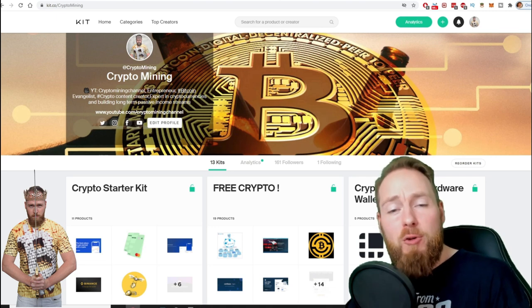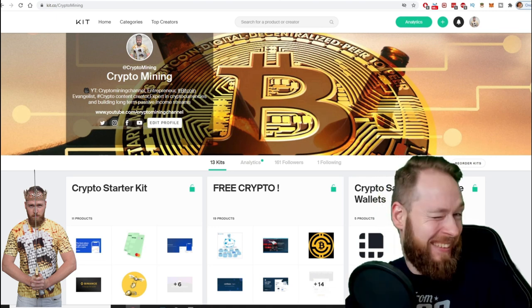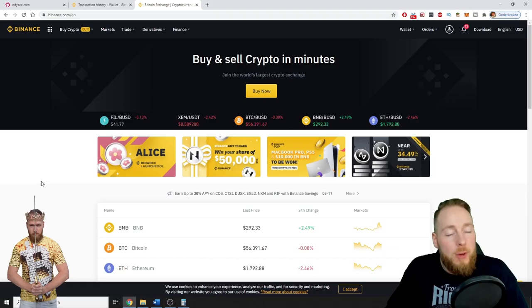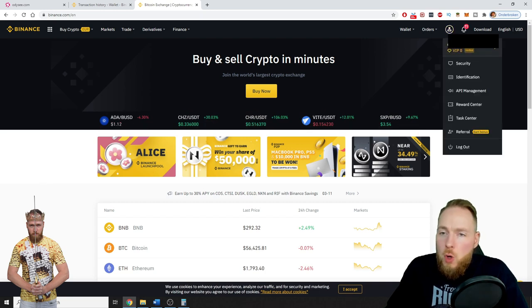Because I know you're a money maker, I even added a free crypto kit which will make you hundreds of dollars worth of free cryptocurrency. So when you have logged into your Binance account, you go to Security.